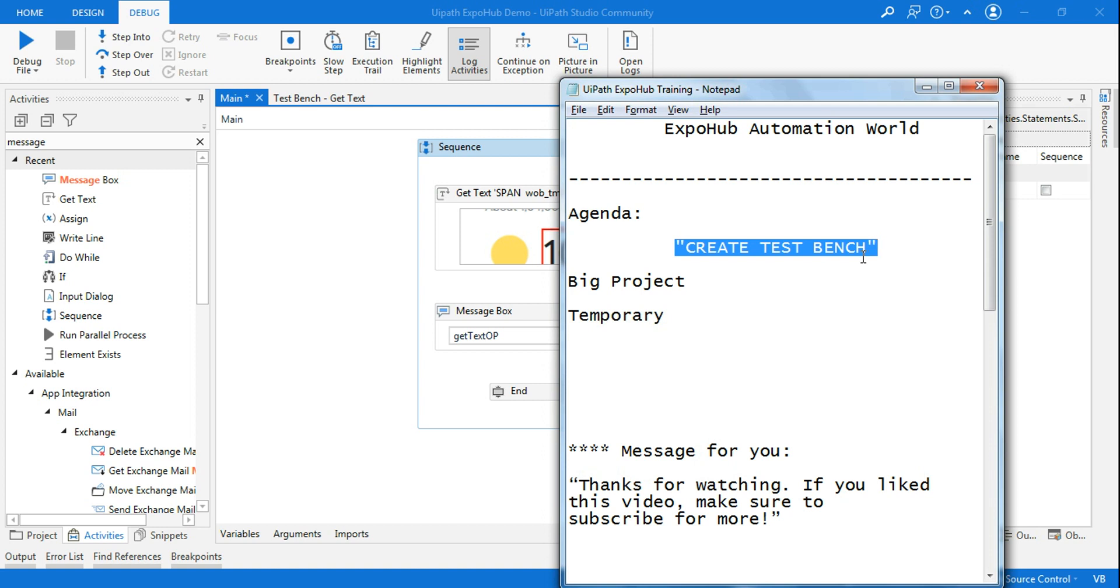So create test bench is for that purpose which gives you a temporary space to test your activities, and once you are confident you can add them to your main.xml. So it is a temporary place to test your activities. This is just an example for you to understand how your create test bench could help you.